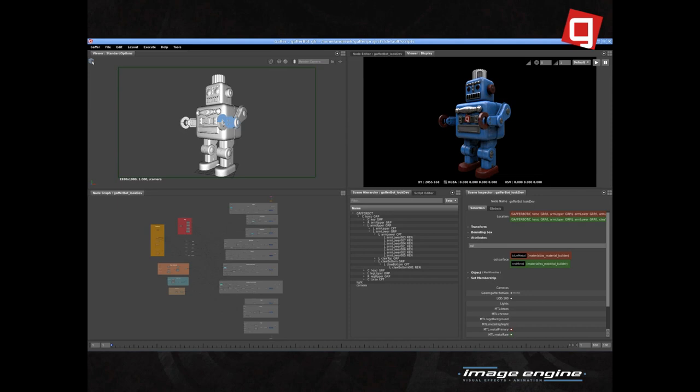Here's a quick look at the status of the standalone app. Everything shown here is open source, including the shaders, which are OSL shaders provided by Appleseed. We've even open sourced the robot character — he comes with Gaffer. You can download him with the binaries, and he's featured in the online tutorial.